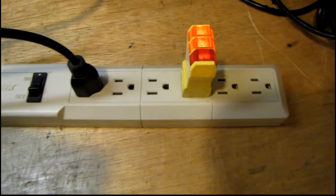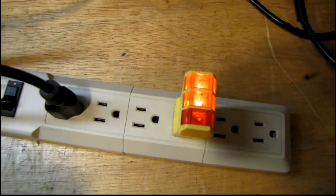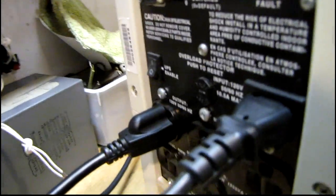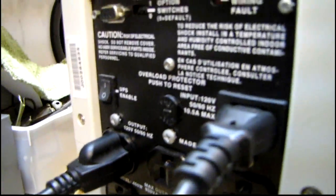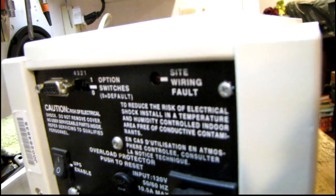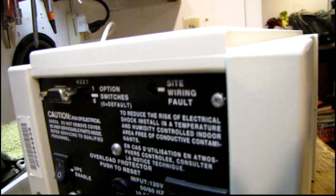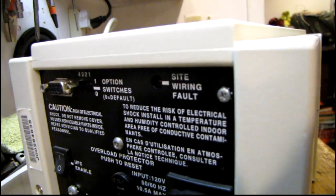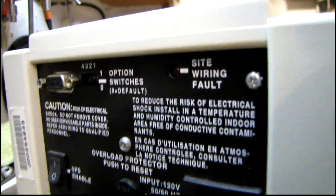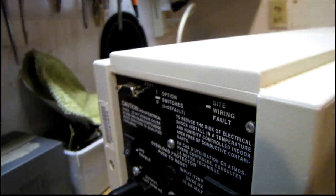Make sure the ground is good by using a plug tester. And also, on the back of the UPS, there's a small light that says site wiring fault. That will light up if the ground is bad. So just make sure that your earth ground is good. And then you can go ahead with this.